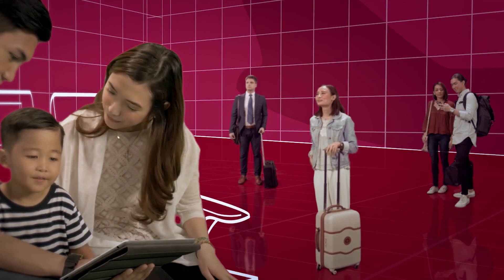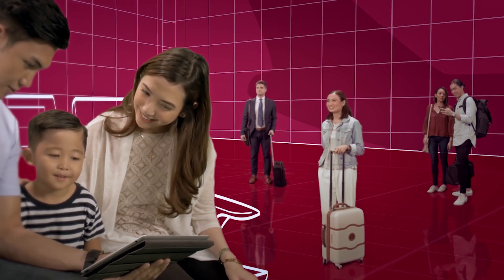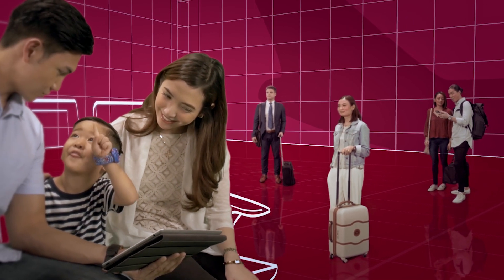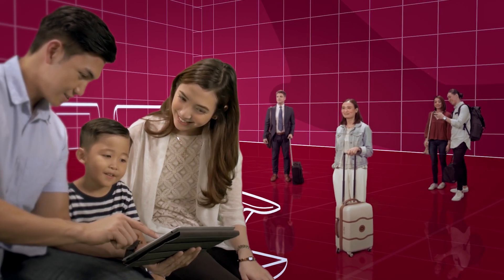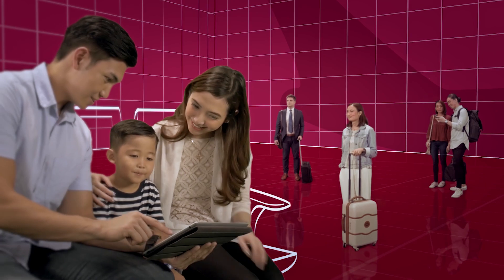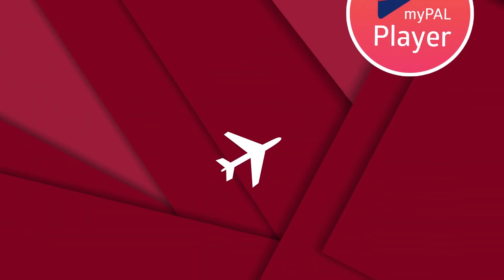Mabuhay! Did you know that with Philippine Airlines' new MyPalPlayer app, flying to your destination feels like a mini-vacation?